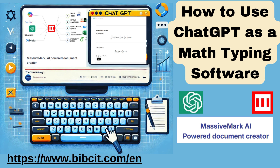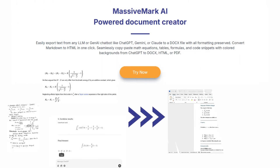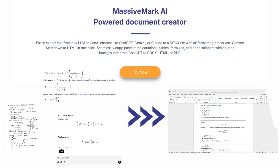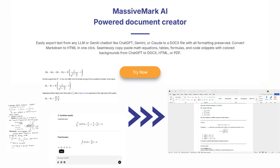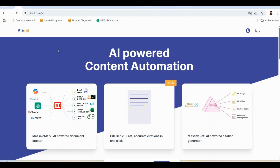Hey, everyone. Have you ever struggled to type or format math equations for your assignments or presentations? In this video, I'll show you how to use ChatGPT as a math typing software and pair it with MassiveMark Playground on bibsit.com for seamless equation formatting. Let's get started.